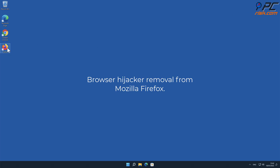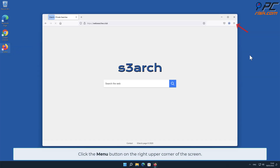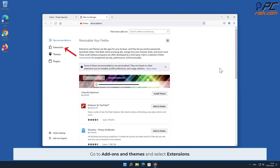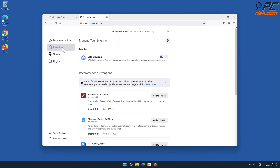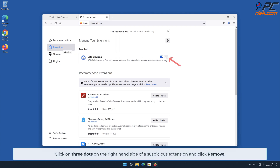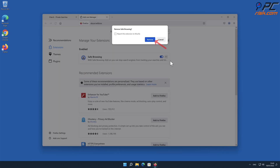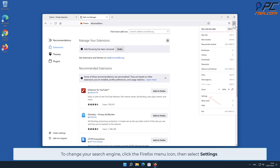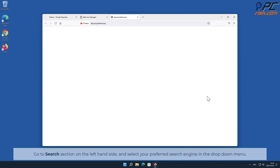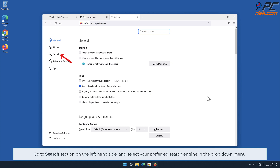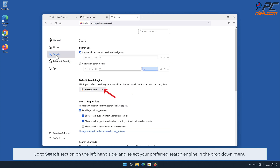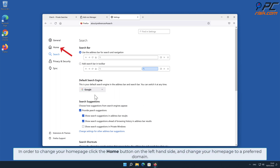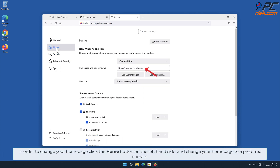To remove the browser hijacker from Mozilla Firefox, click the menu button on the right upper corner of the screen, go to Add-ons and Themes, and select Extensions. Click on the three dots on the right-hand side of the unwanted extension and click Remove. To change your search engine, click the Firefox menu icon, select Settings, go to the Search section on the left-hand side, and select your preferred search engine in the drop-down menu. To change your home page, click the Home button on the left-hand side and change your home page to a preferred domain.